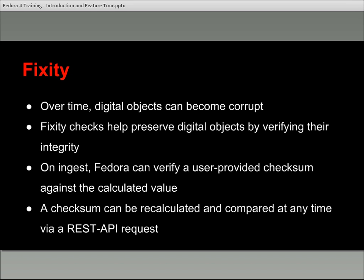When you ingest an object into Fedora 4, you can call a fixity check through the REST API, and it will run a checksum on that object and compare it to a checksum you've provided. Or if the object has never been checksummed before, you can generate and store that checksum on the object. Later, you can rerun a fixity check on any object in your repository and compare it against the stored value. This is an API call, so if you've got an application layer over Fedora 4, you can set it up to routinely check all of your items at certain points.